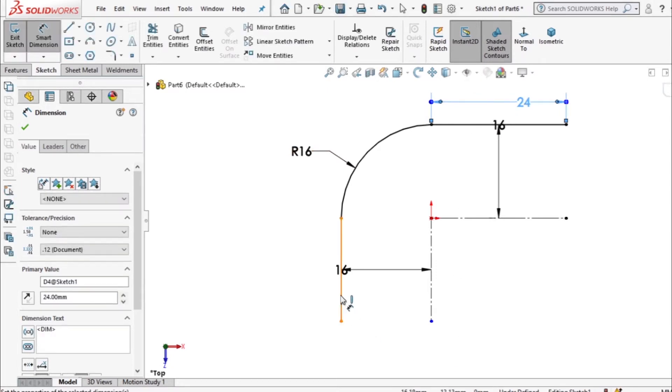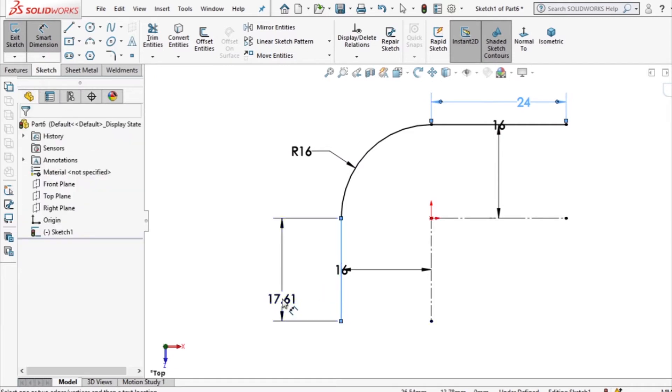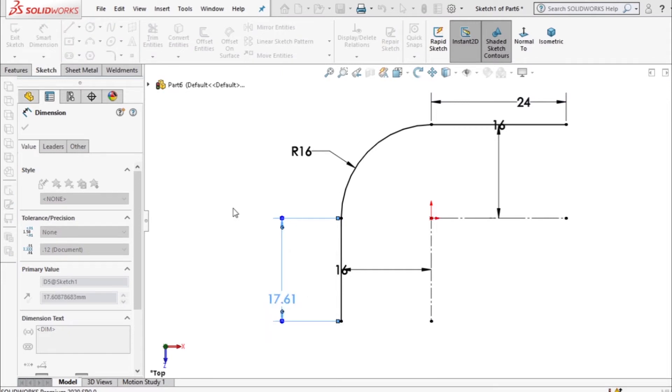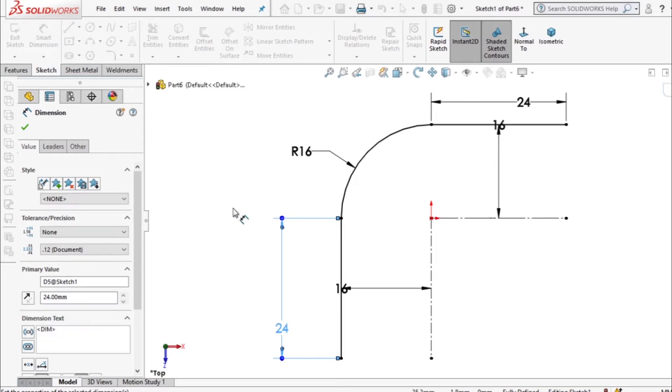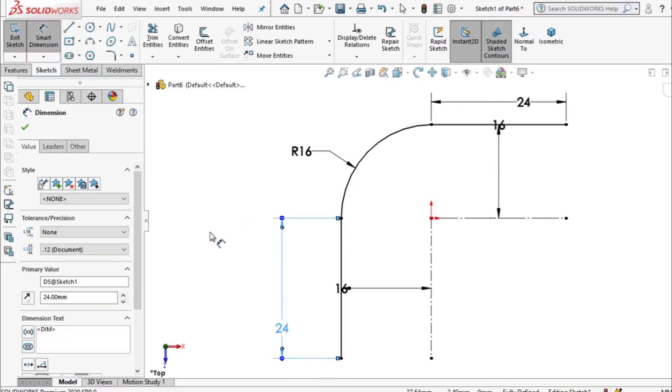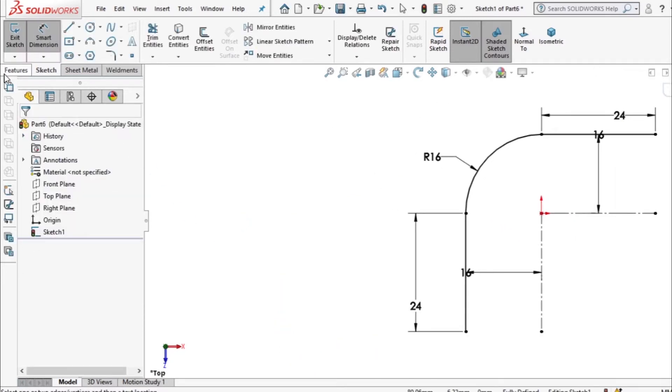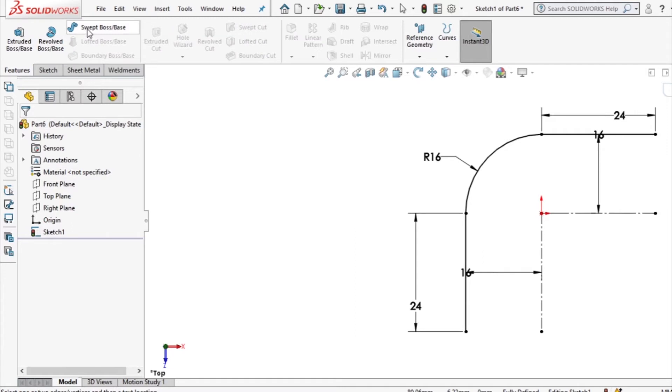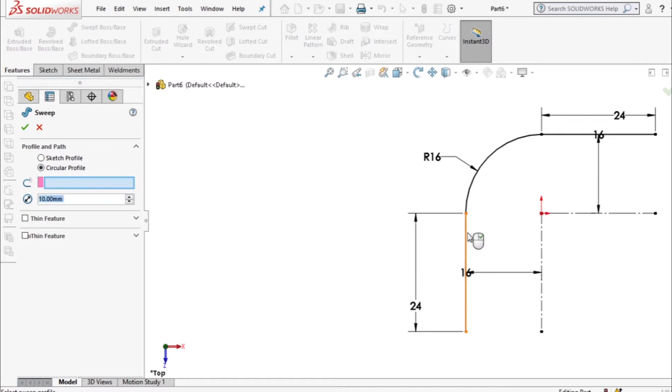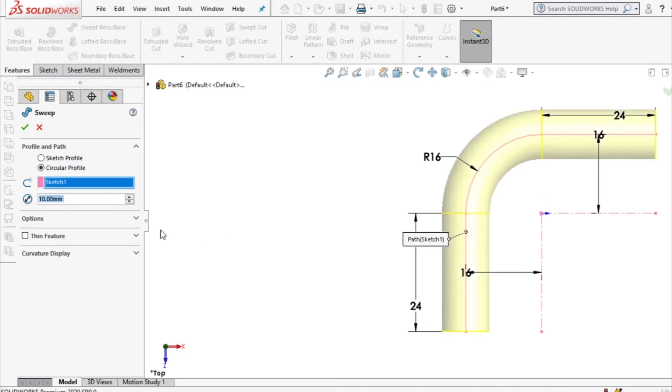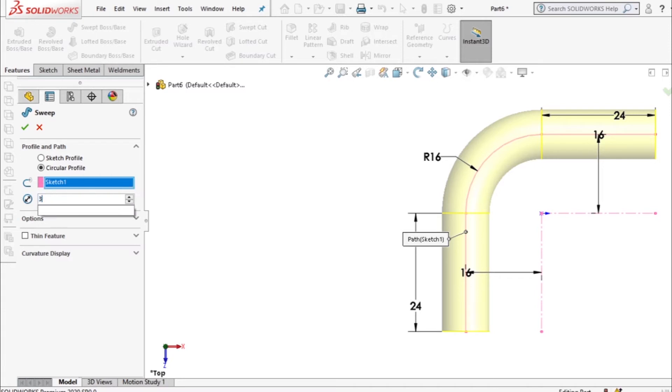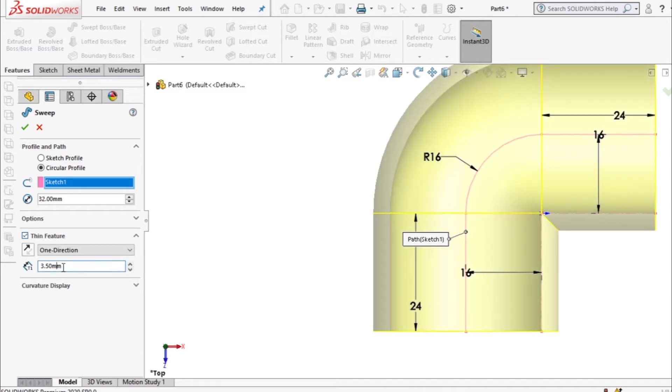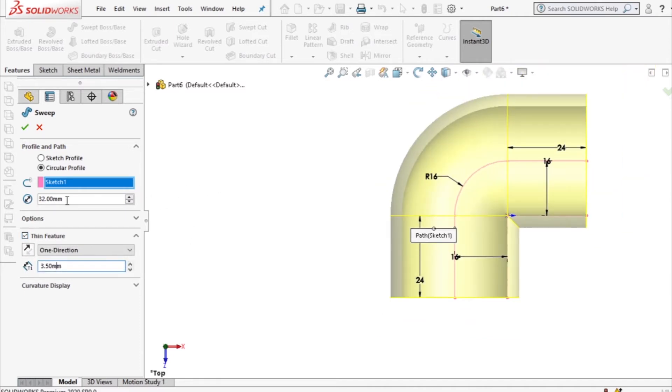Using that sketch I'll do swept boss and circular profile and this is our profile. The diameter is 32 with a thin feature of 3.5. Let's check the direction and make sure that the direction is right. So that is the right direction so we accept that.